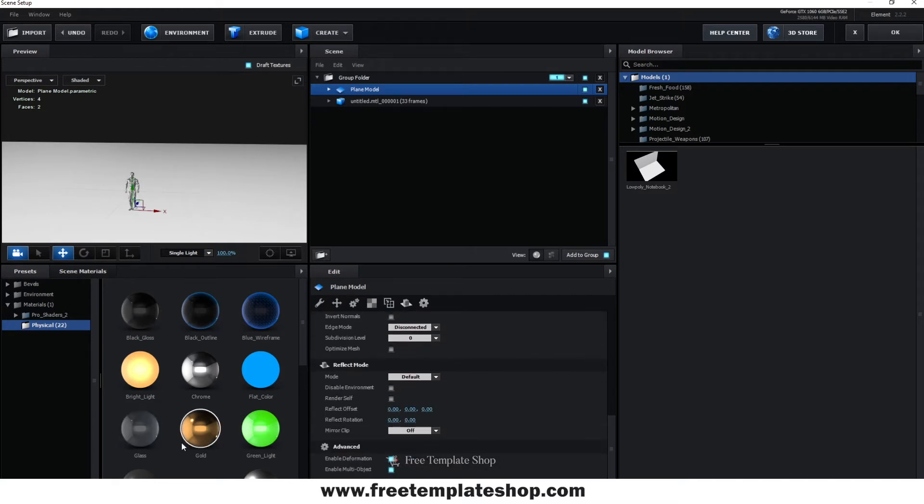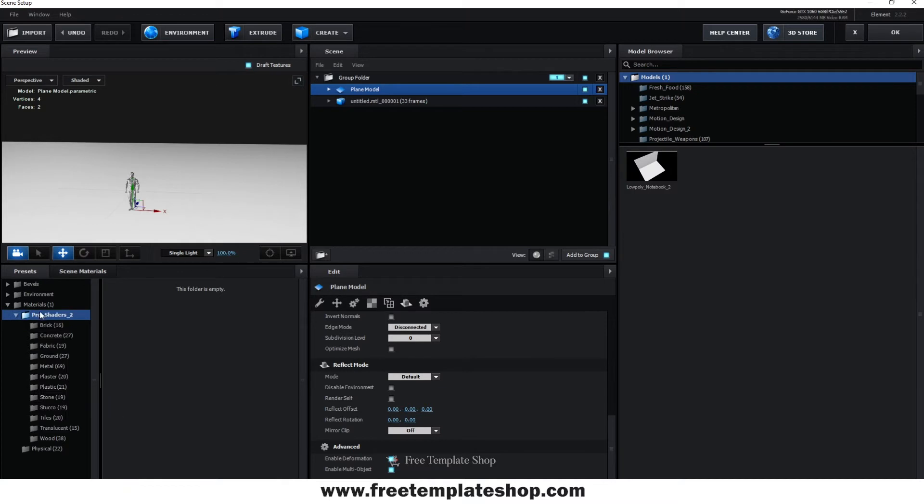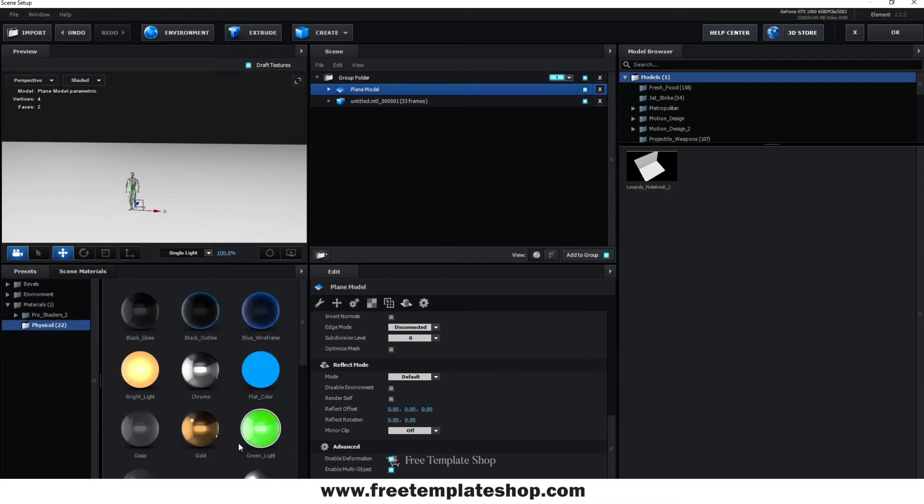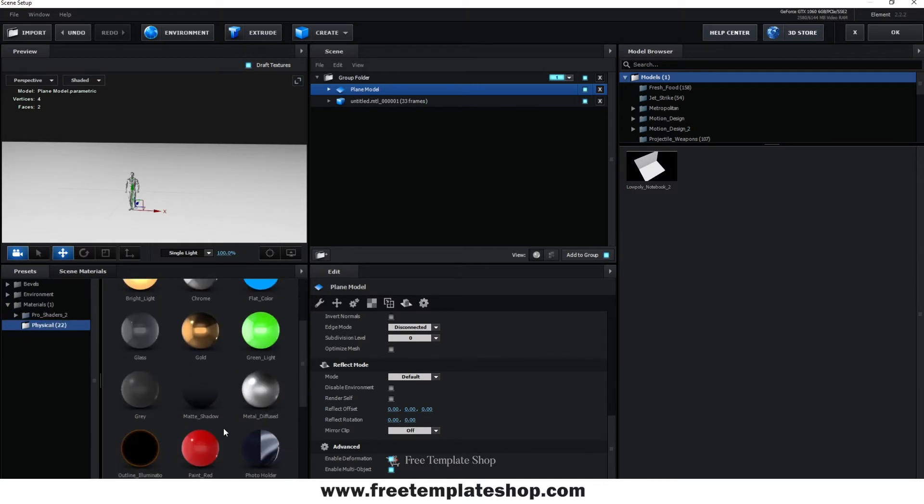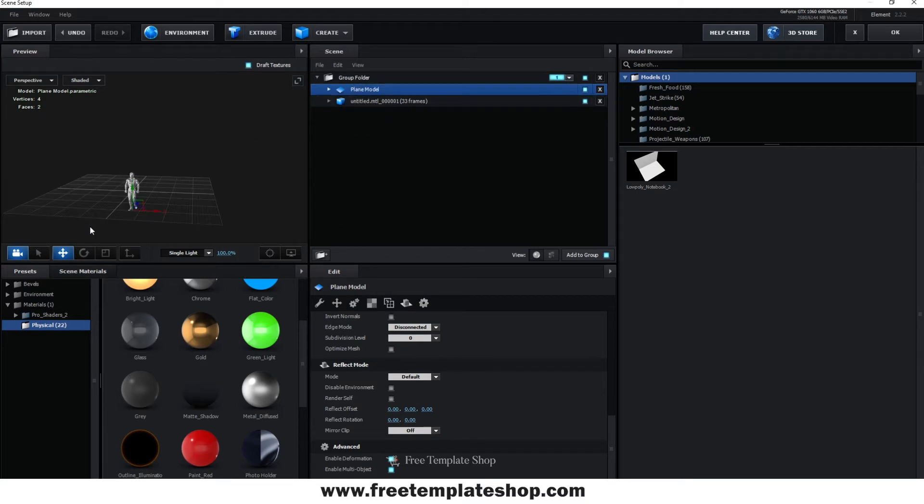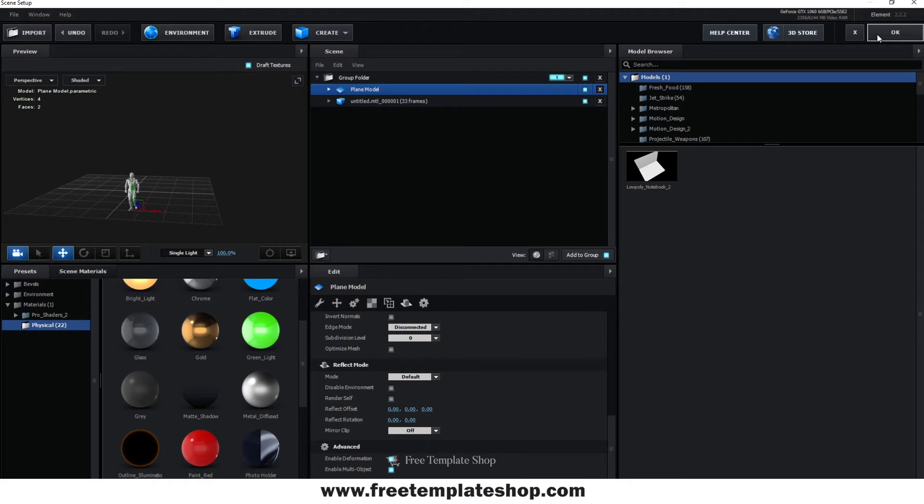Now go to Presets, then Materials, and then select Physical. Drag and drop the matte shadow material on your plane surface layer. That's it, you're almost done. You cannot see the plane surface due to the material we added but it is still there. Hit OK and come out of the Scene Setup.